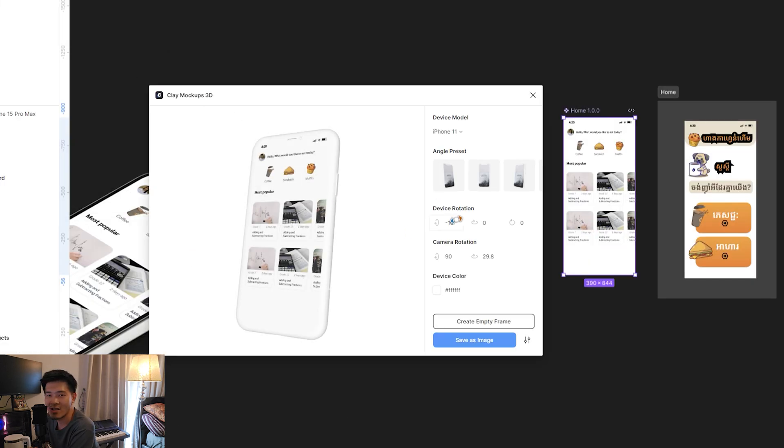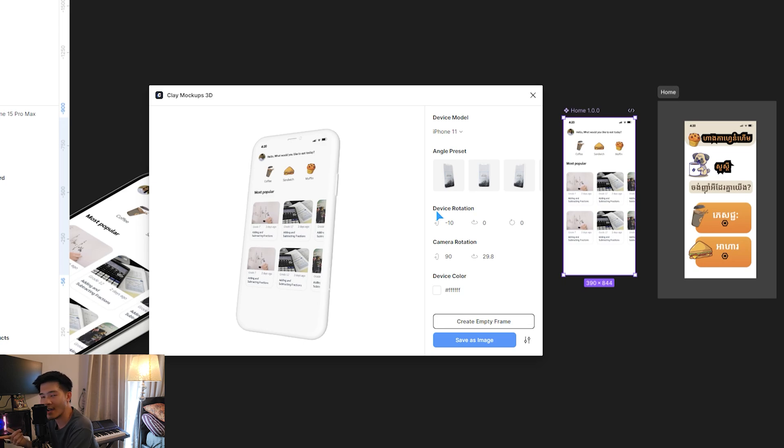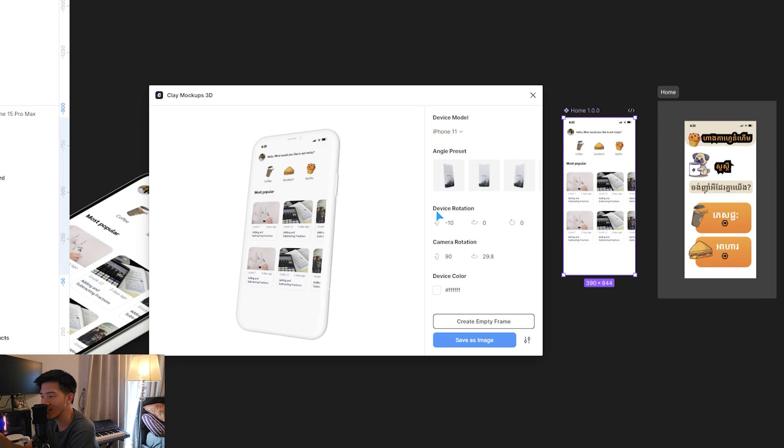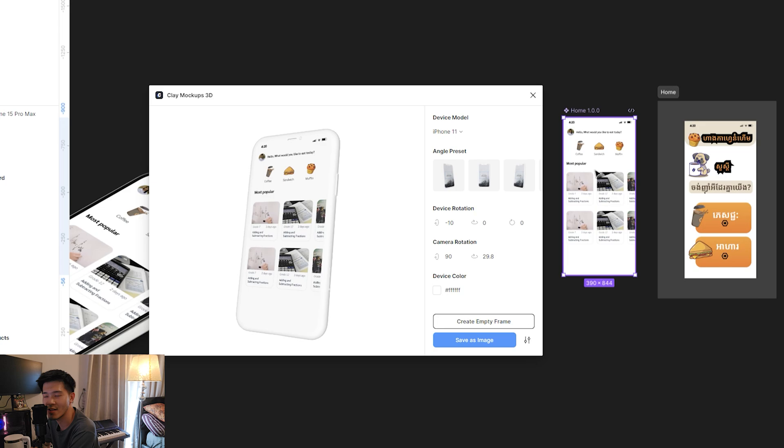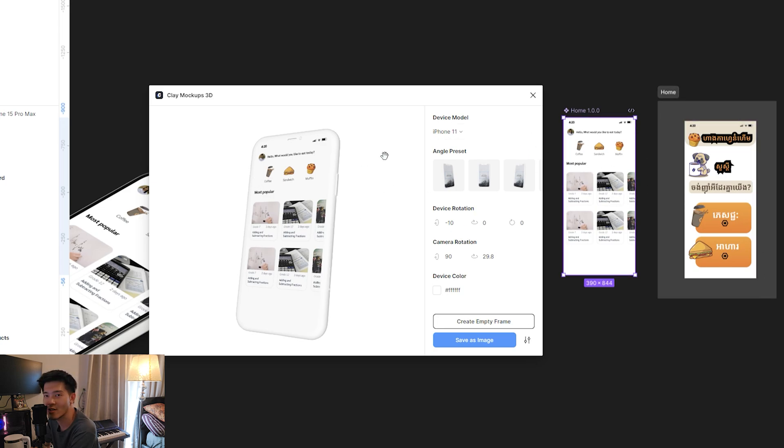So this one is much easier to add the image or the UI screen from Figma, since you just have to select—you don't have to export it out to PNG and then browse to find the image later.